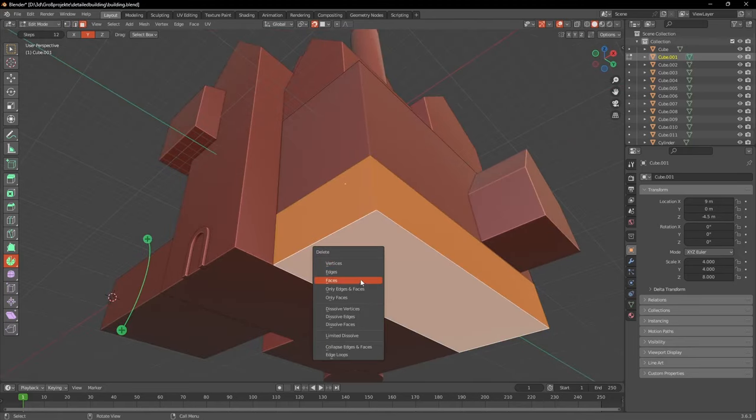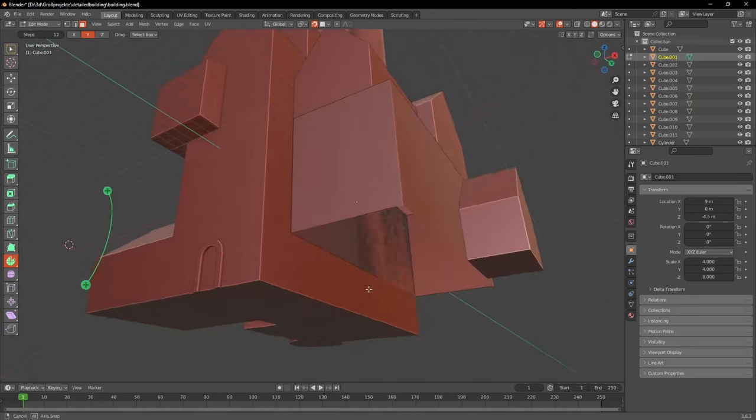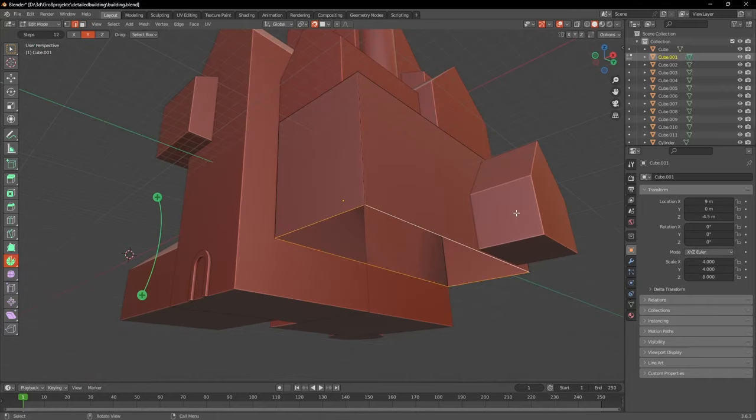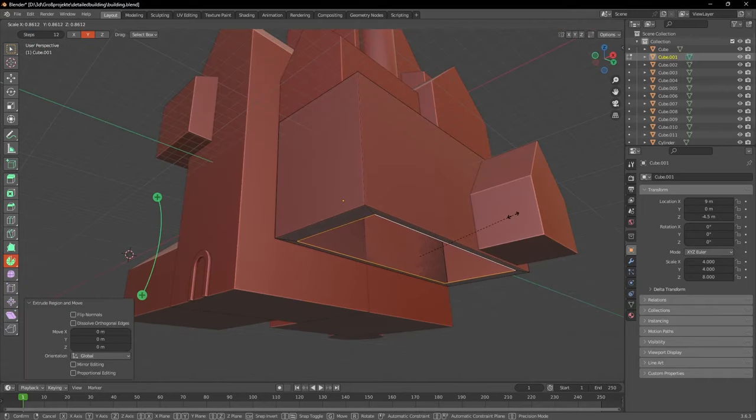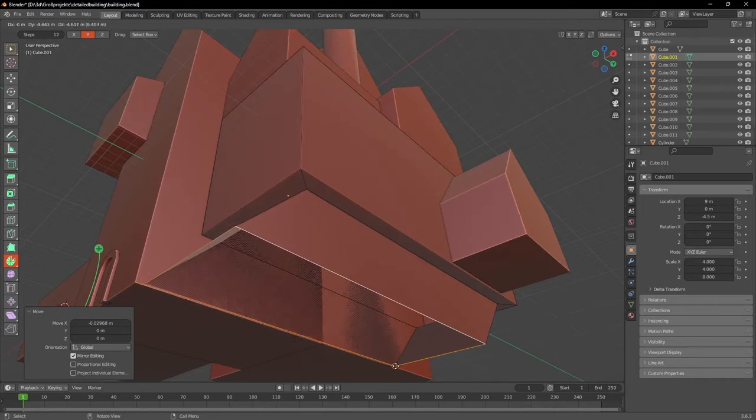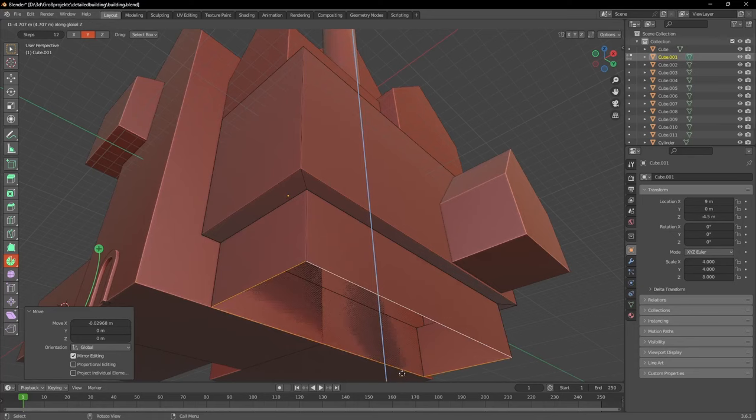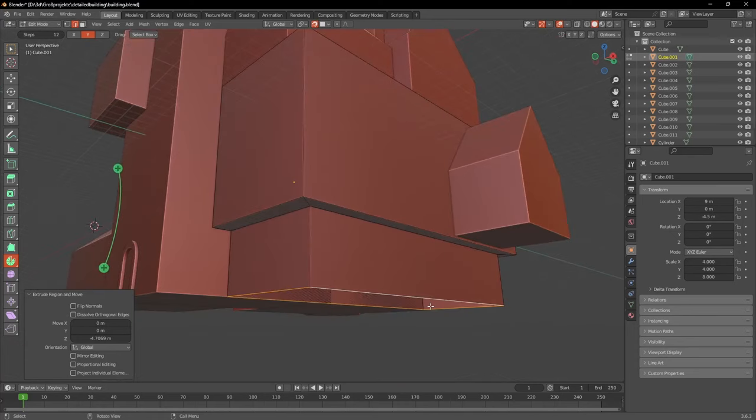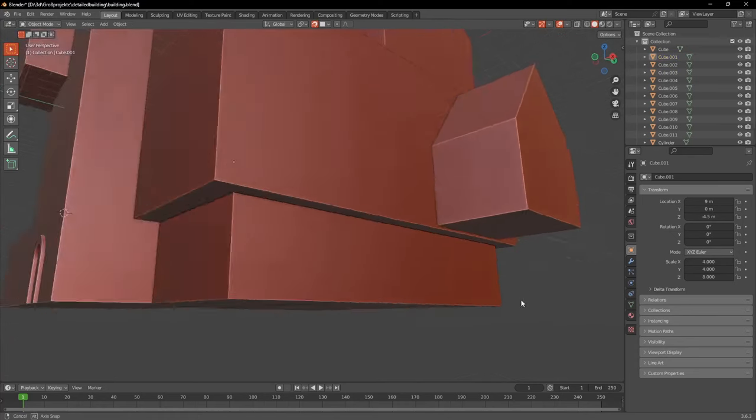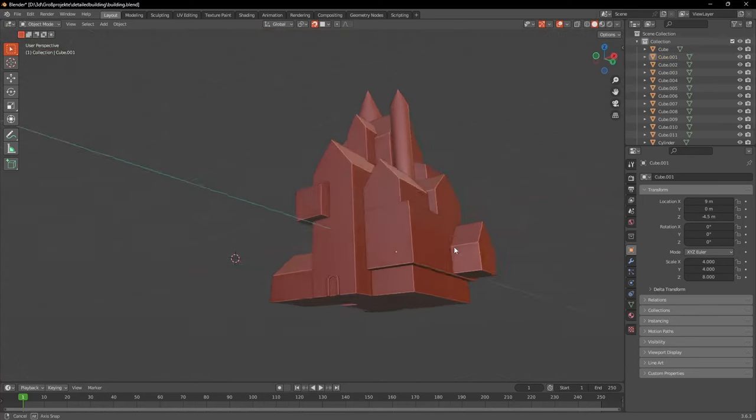I'd recommend you to not rush this part, but really take your time, because changing the base structure becomes exponentially harder the more detail you added. So when I was happy with mine I finally started adding some details.